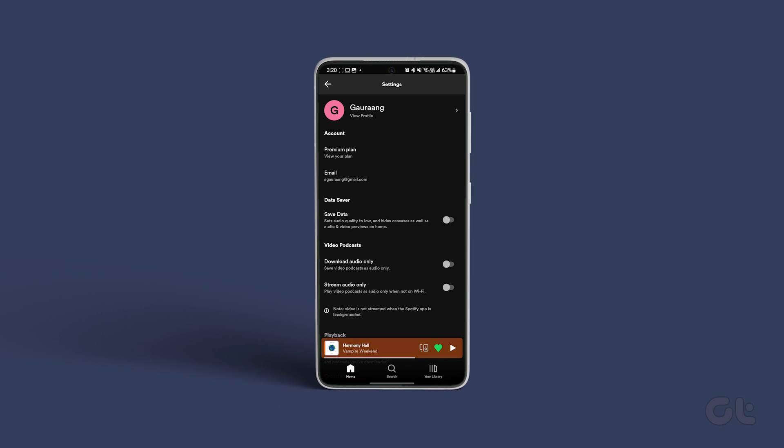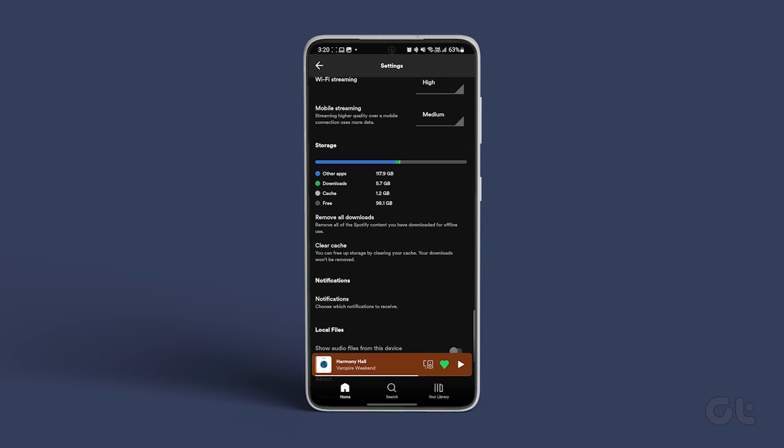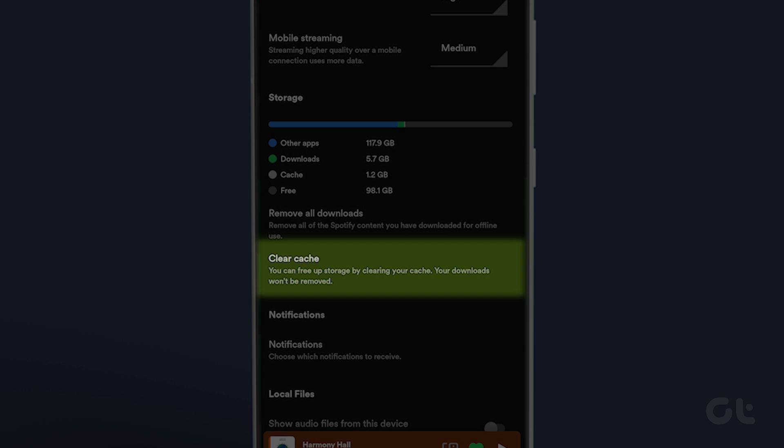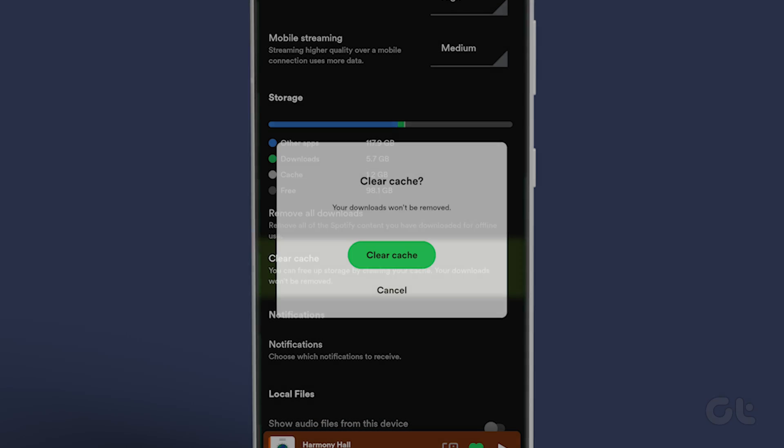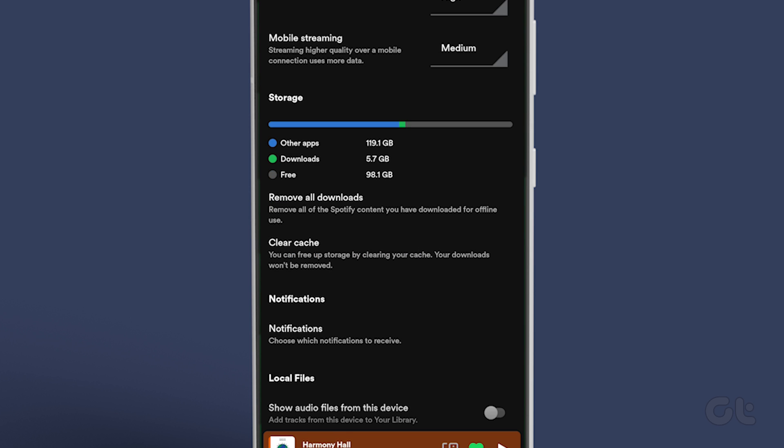Scroll down to tap the clear cache option. Select clear cache again when prompted. Hopefully this should solve your issue.